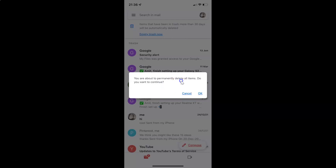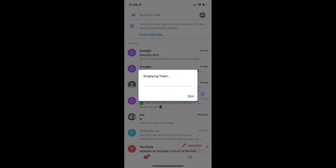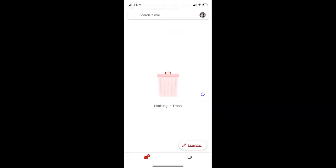Just read this message and if you agree, tap on the OK button. I agree, so let me tap on OK. It's emptying the trash. And as you can see, the trash is now empty — nothing in trash.